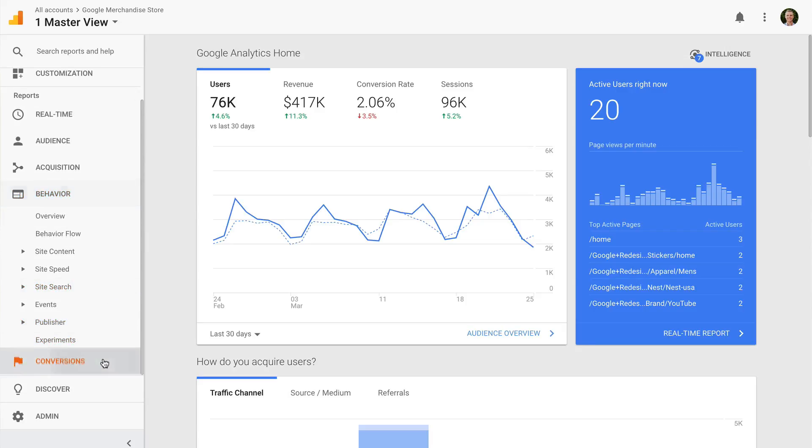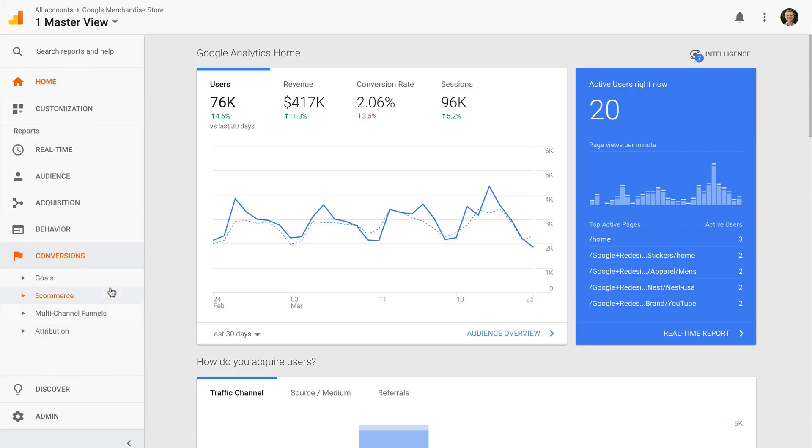The behavior reports tell you about the content people have viewed on your website. Finally, the conversions reports allow you to track the most important actions that people take. These do need to be configured, but they do provide valuable insights.